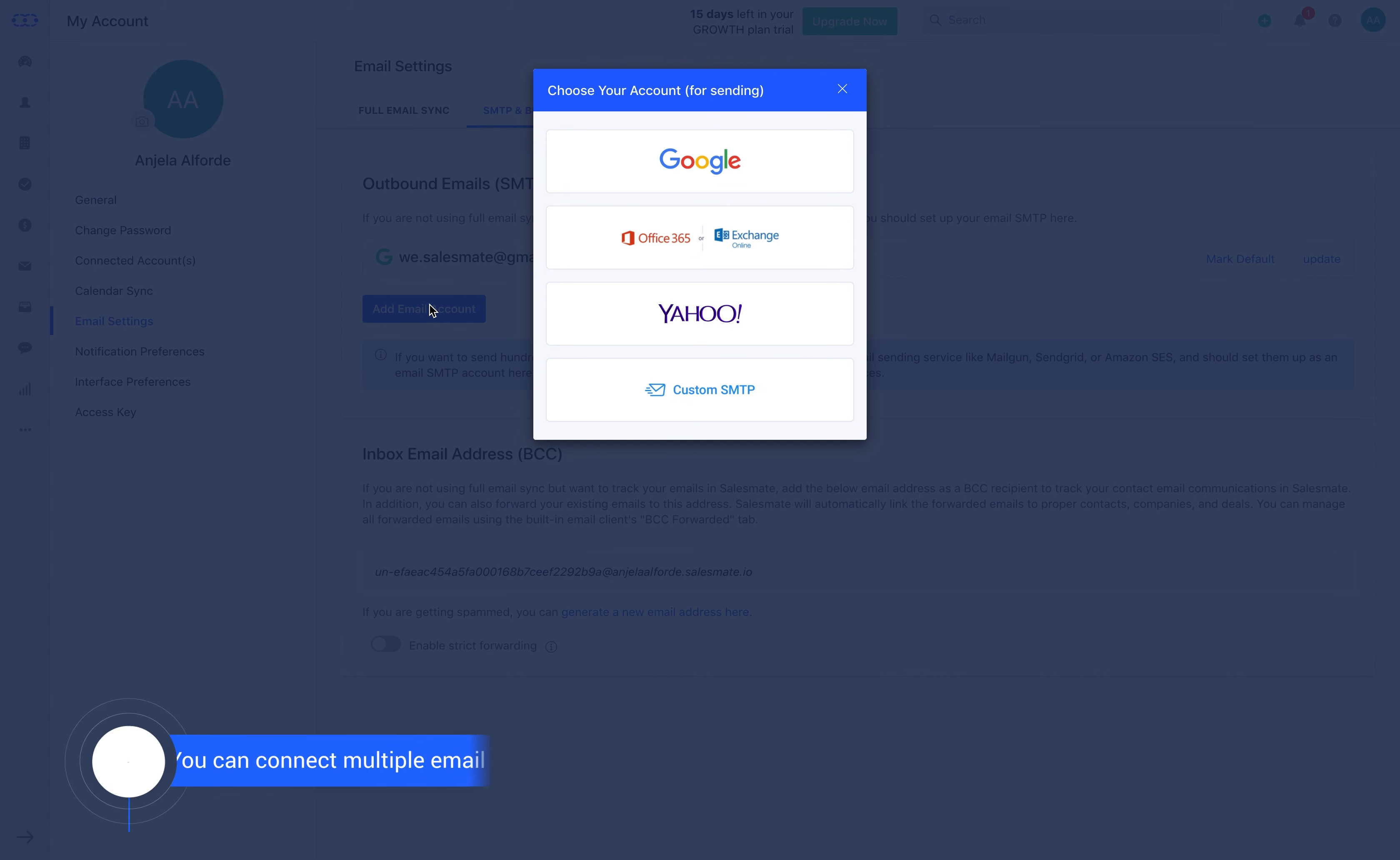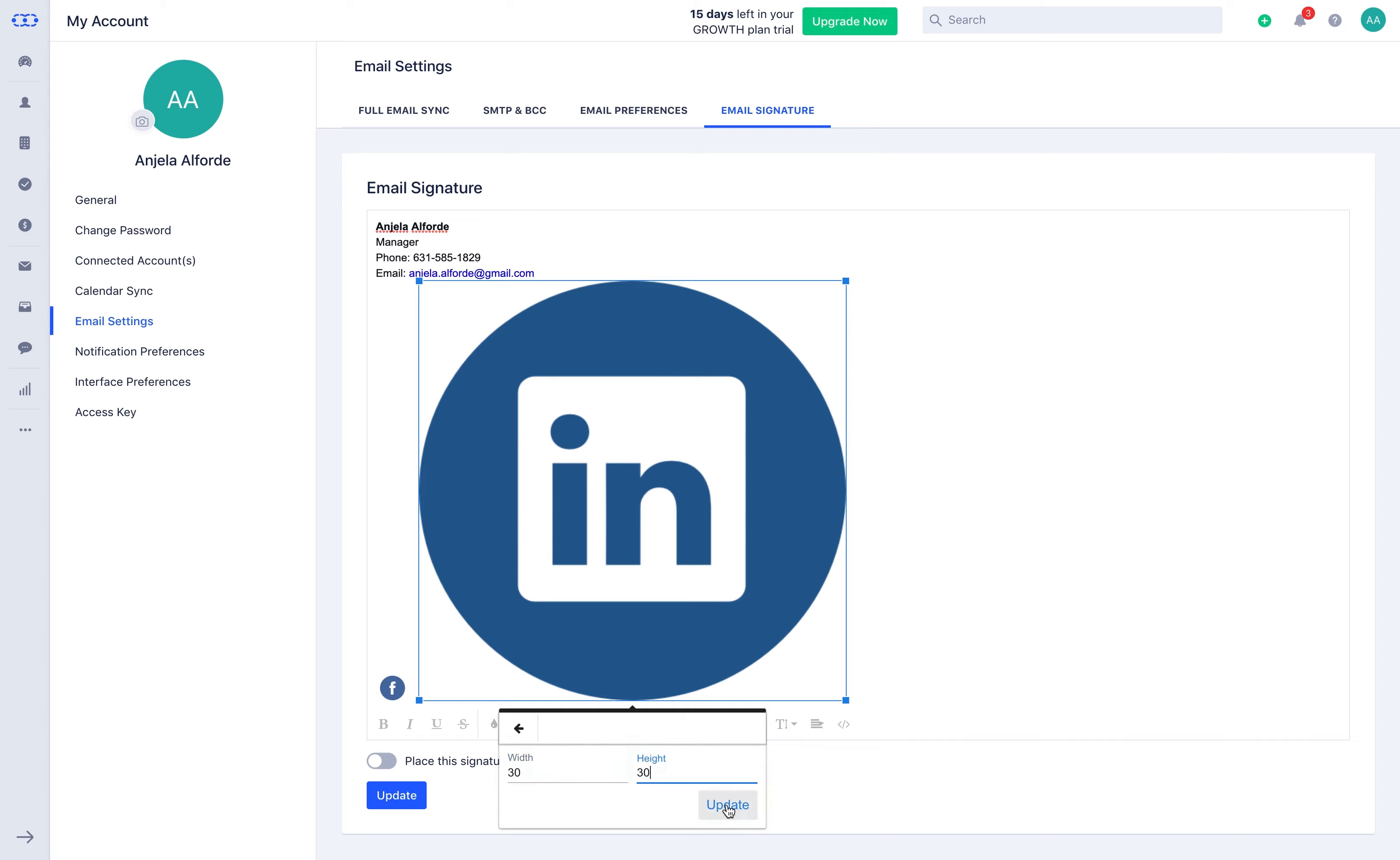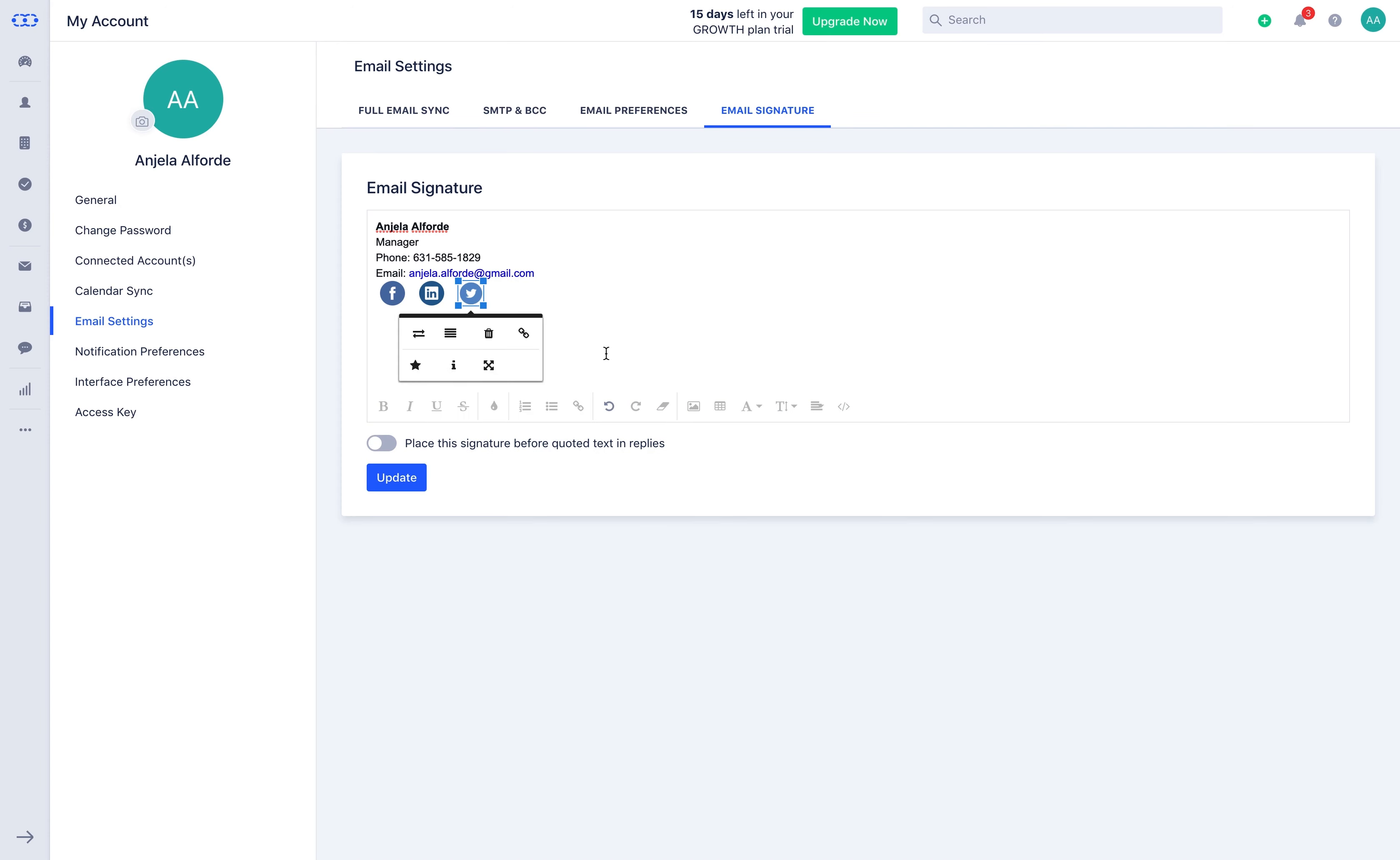Setting up custom email signature is quite easy with SalesMate. Type the signature content in the box and choose your style setting from the below panel. You can also insert your company logo or social media links by using SalesMate Media Manager and setting up hyperlinks by clicking on the image. Click on save and your custom email signature is ready to use whenever you send out an email from SalesMate.